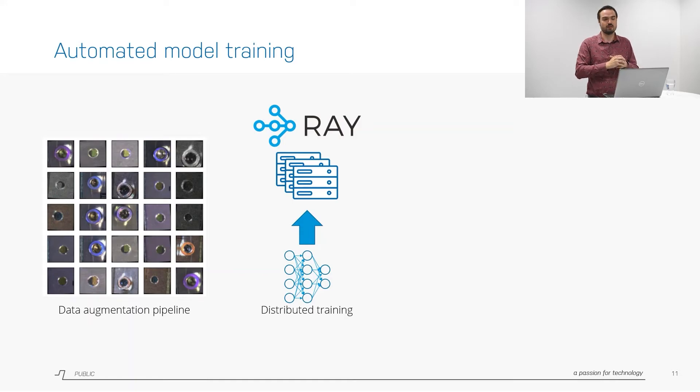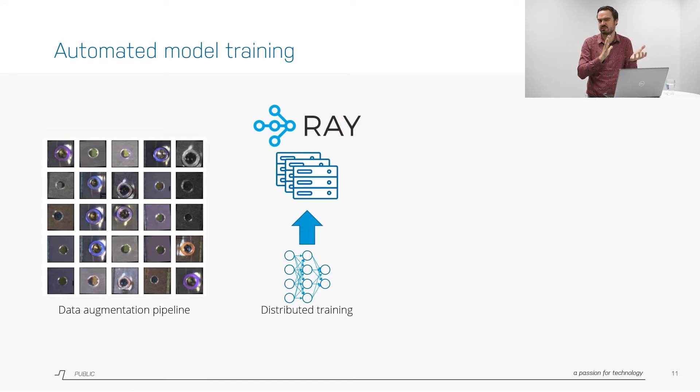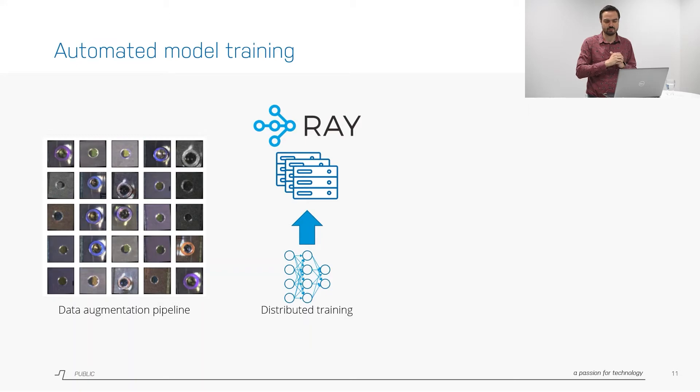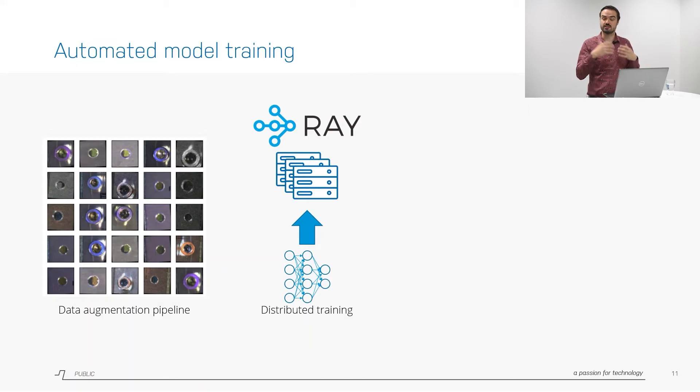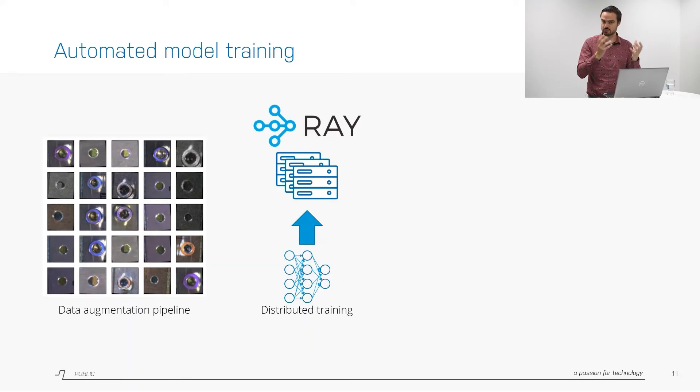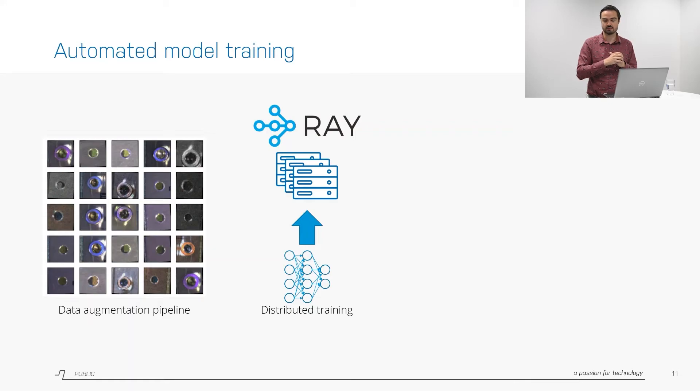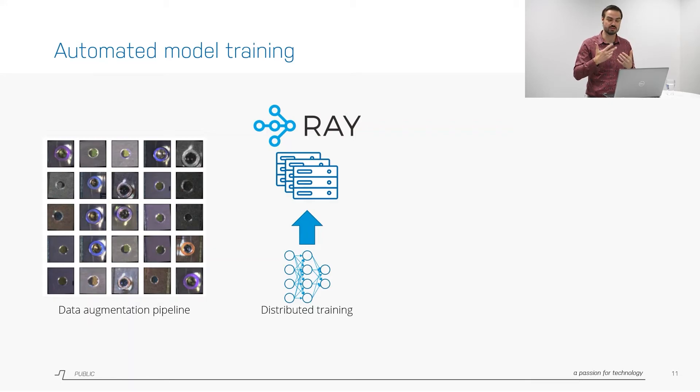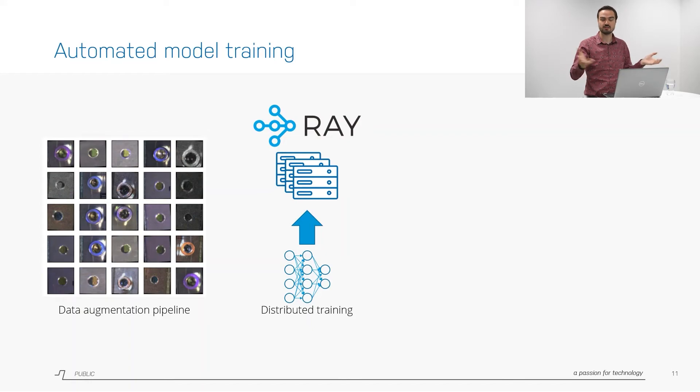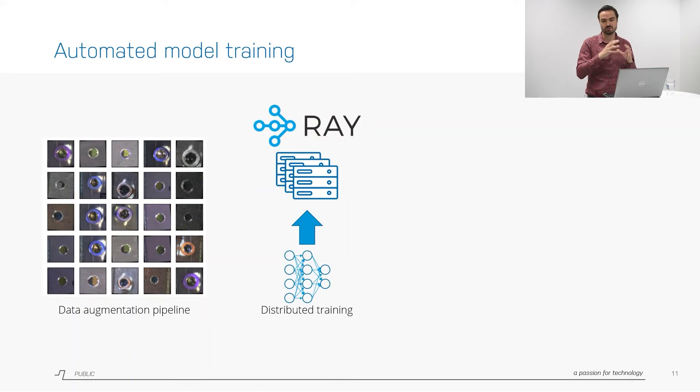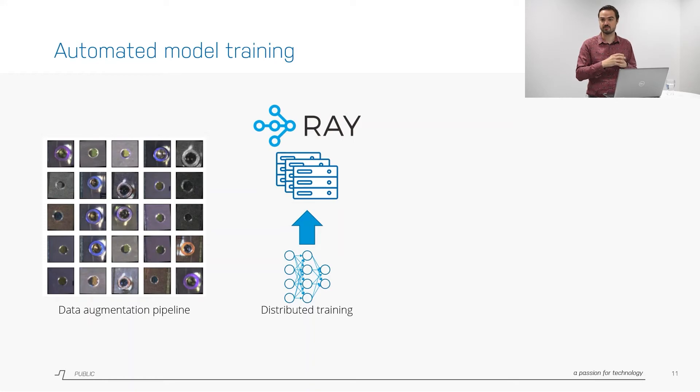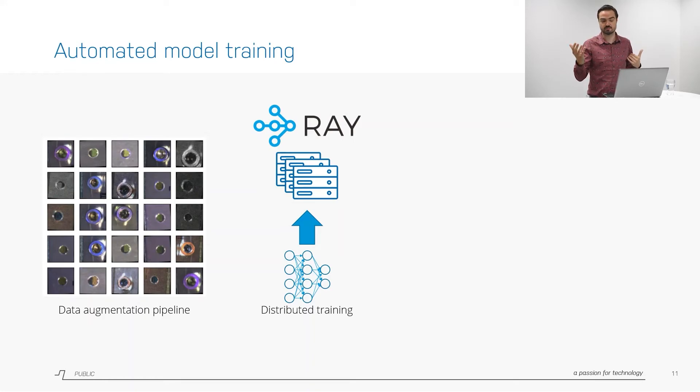In training a model people often do it maybe just as an experiment locally on their laptop or maybe in some cloud service but that's often not structured and the problem is it might also take a long time if you do it locally, especially if you have a big complex model. We've used Ray which is an open source library in Python and it also has a plug-in for machine learning models to be able to train them on multiple machines at the same time in a distributed way. In that sense if you set it up like that you can also track your experiments and run them quickly and multiple at the same time in parallel.